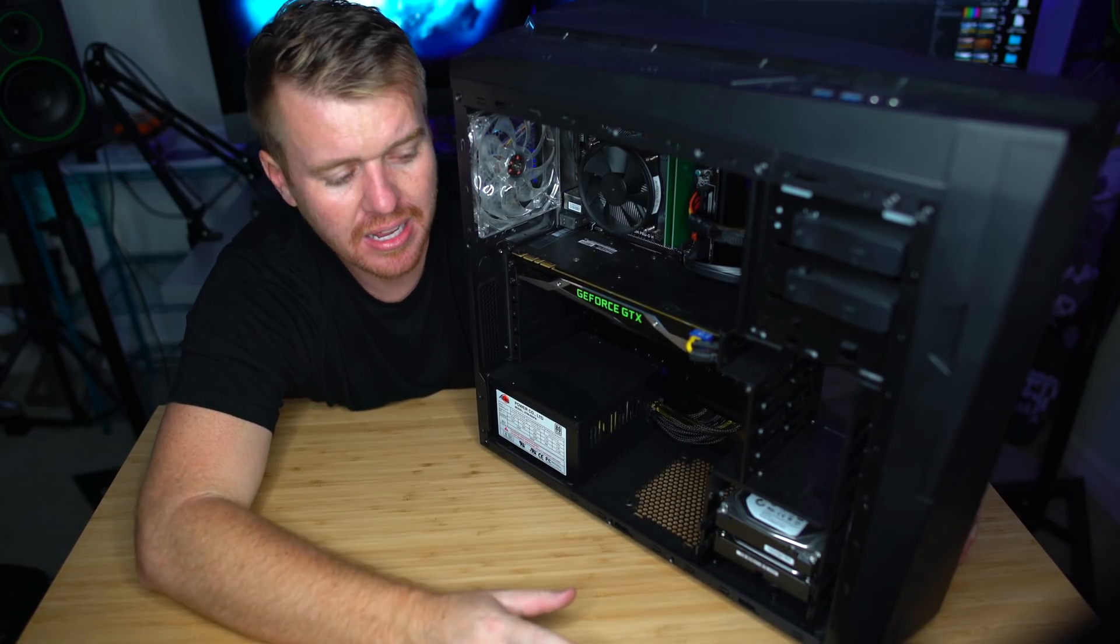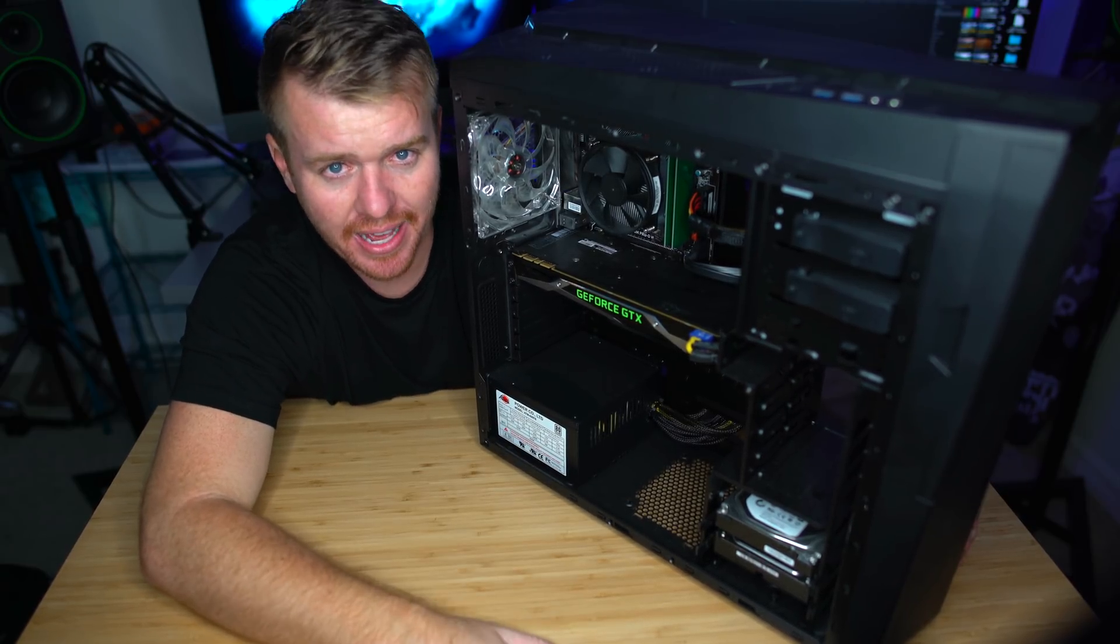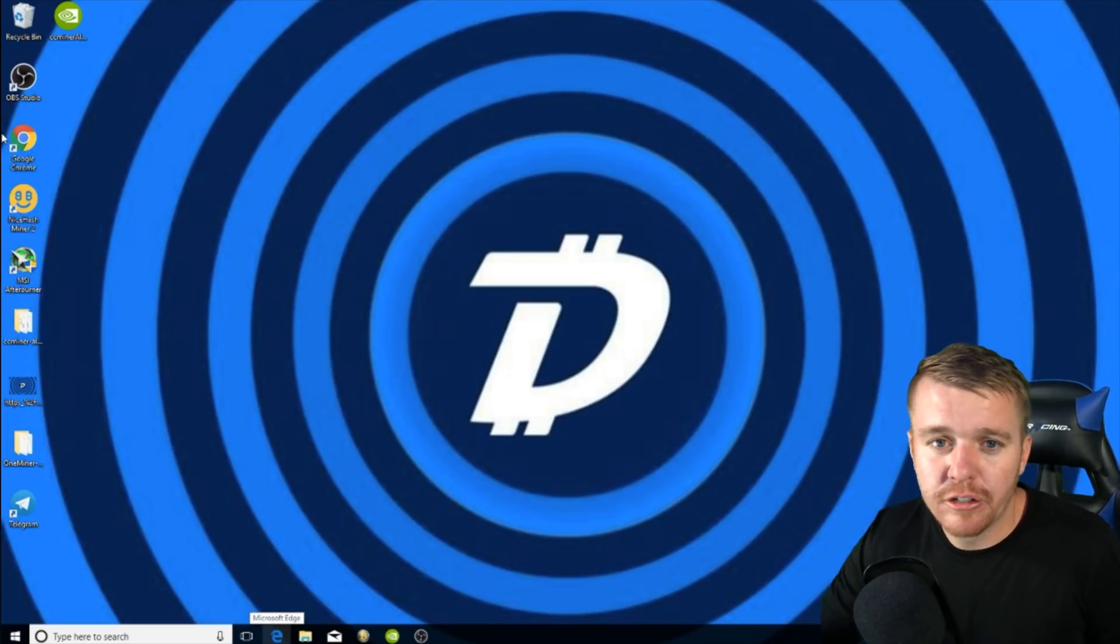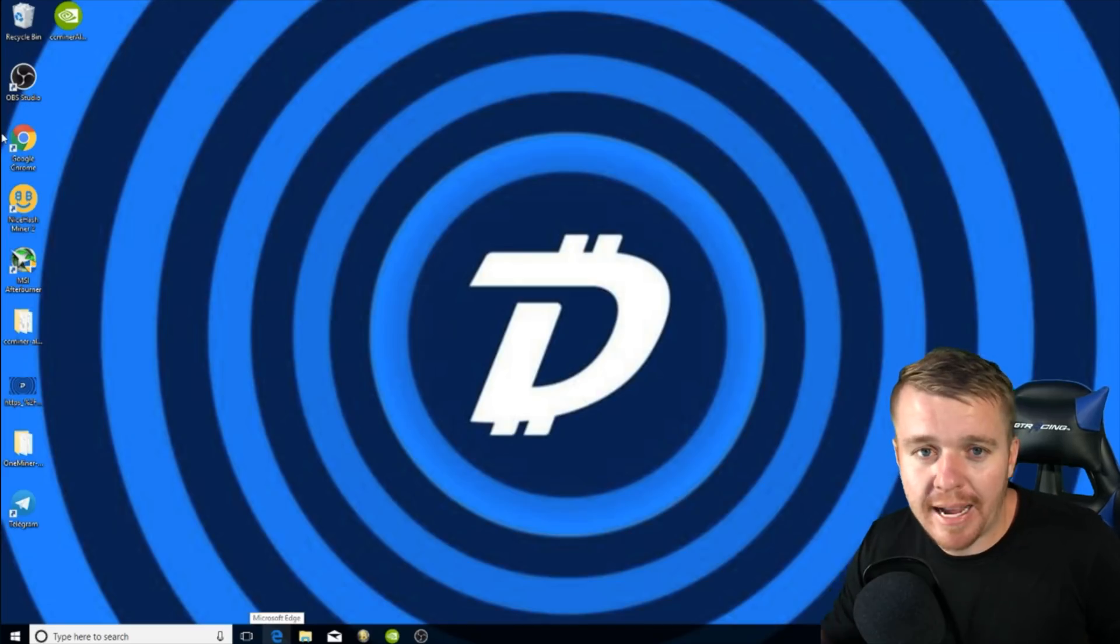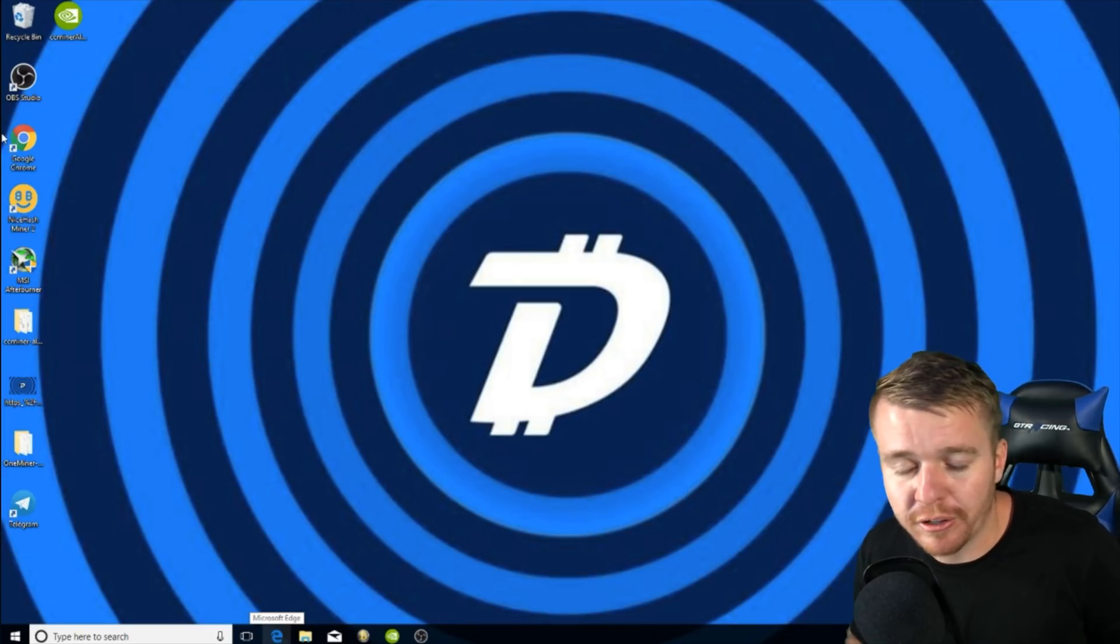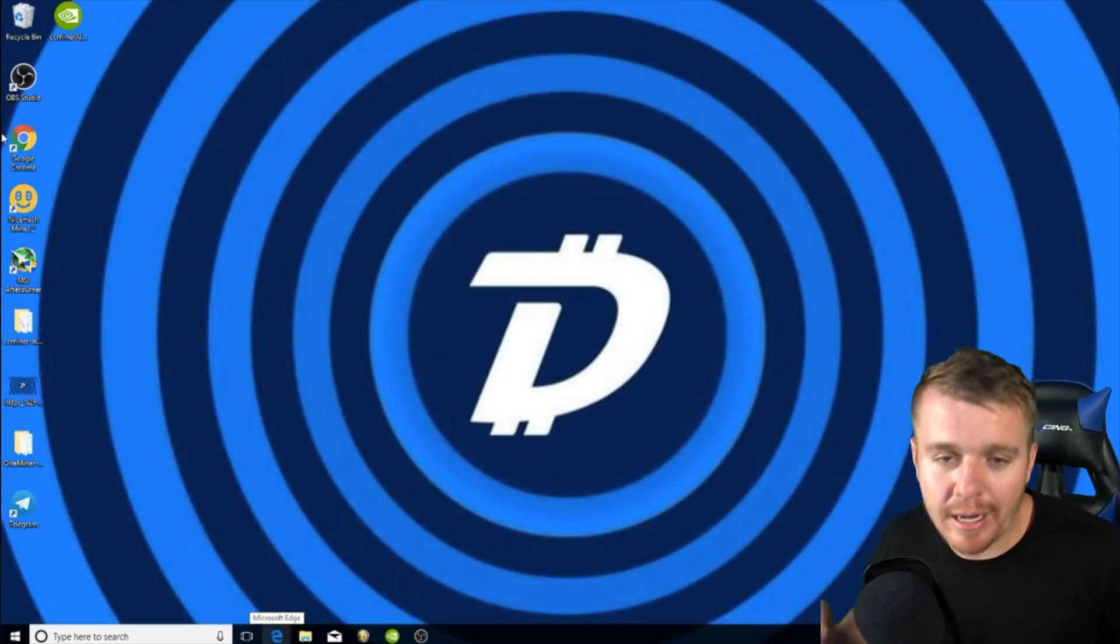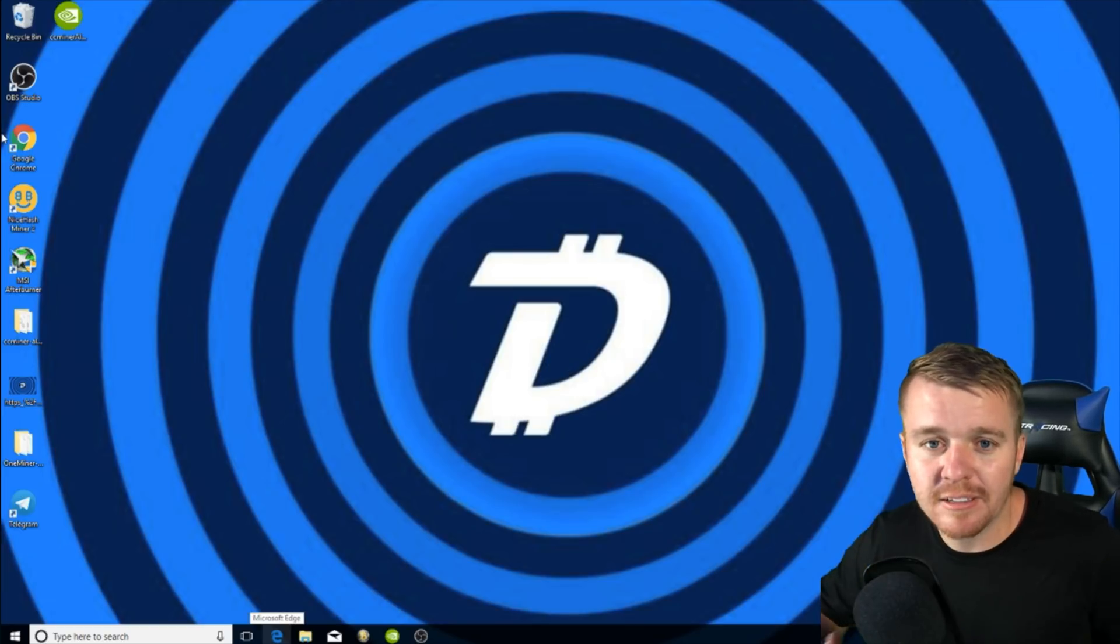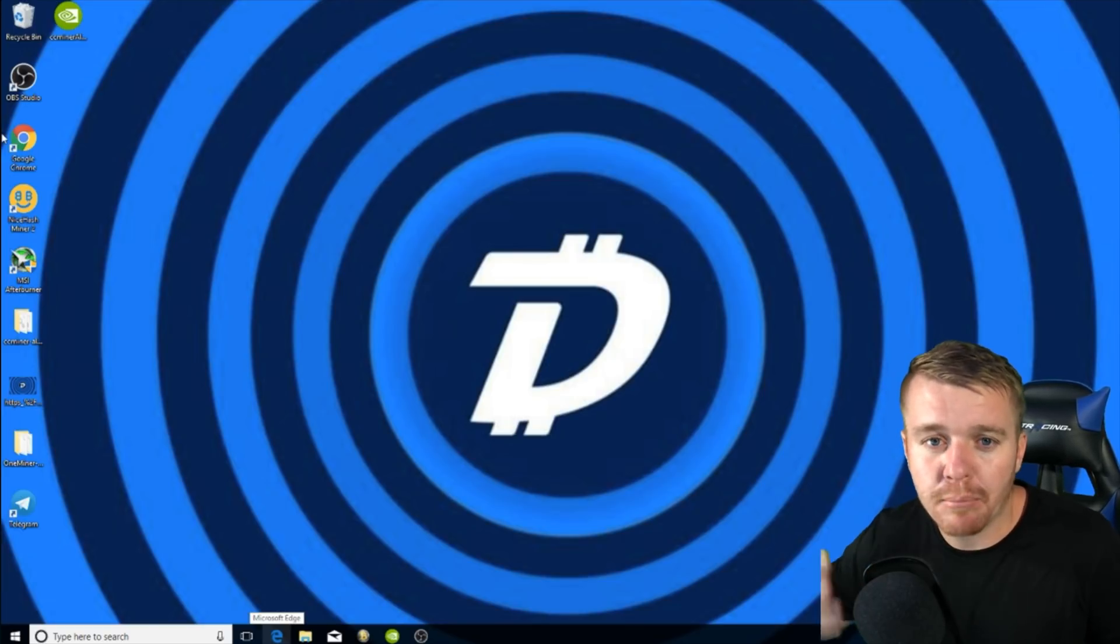We're going to talk about how to set up your miner, how to get it all working, the program, the software, and start mining Digibyte today. Now the fun part: figuring out the software you're going to need to download to be able to mine cryptocurrencies on your computer. There's a couple of different programs out there, a couple different ways to do it.